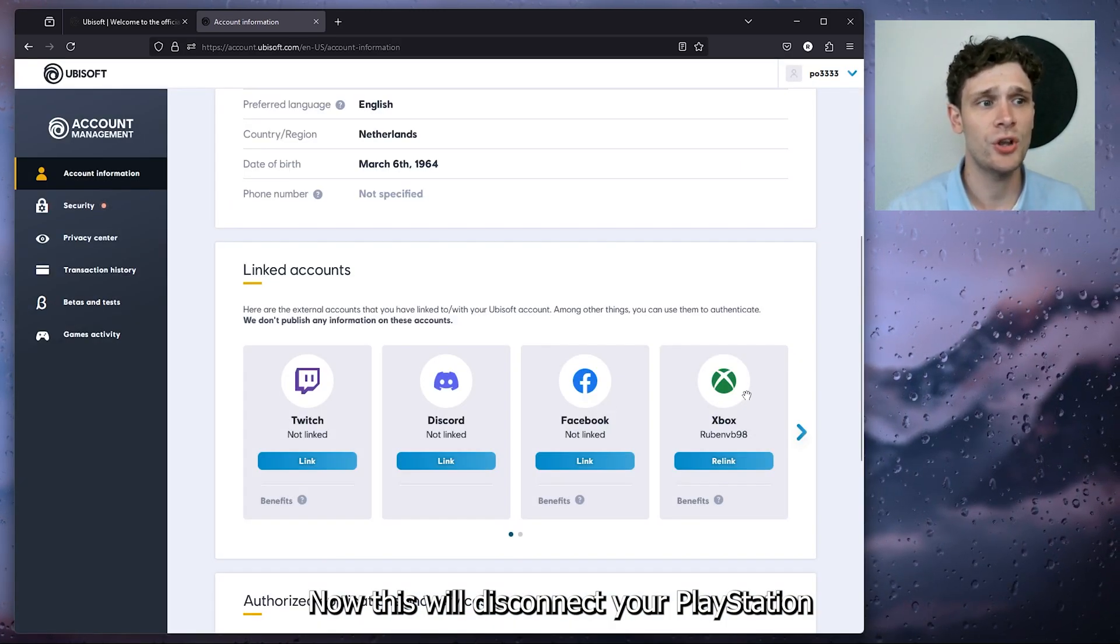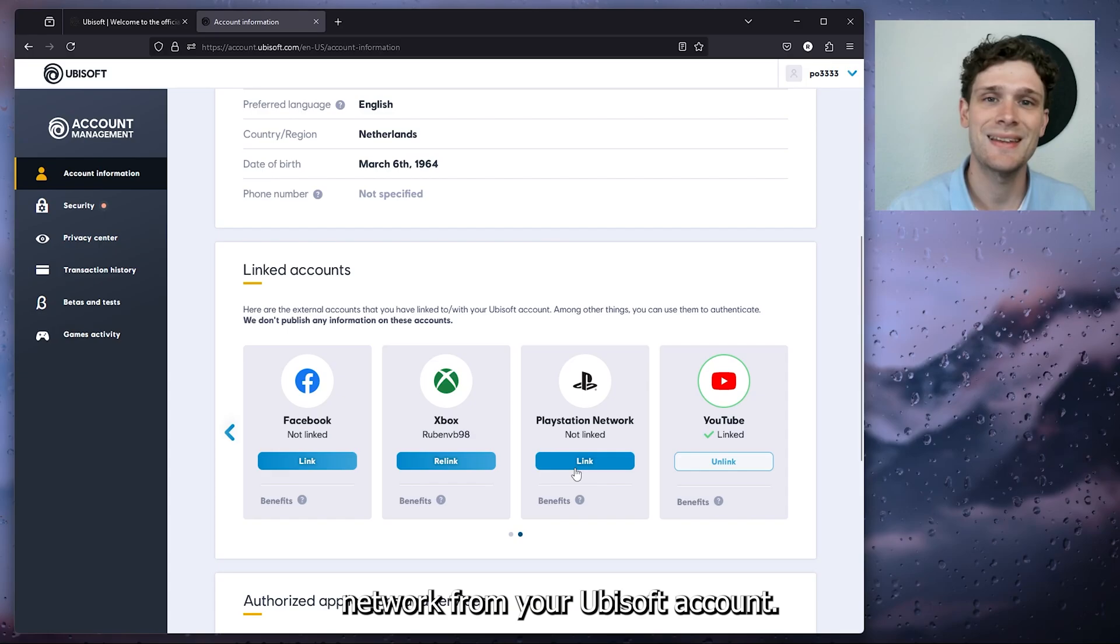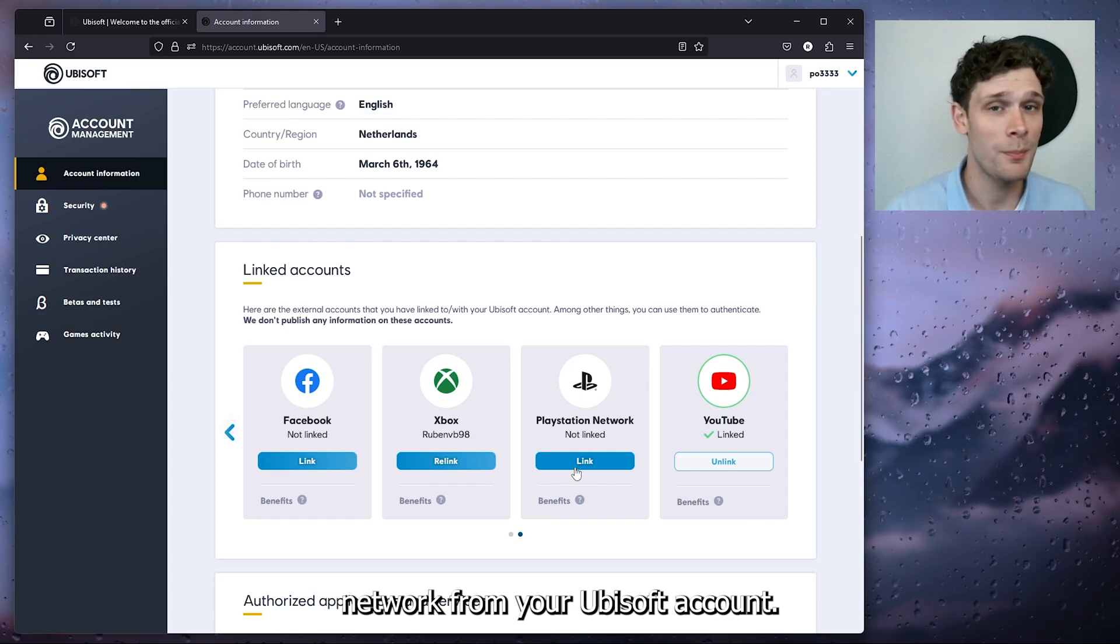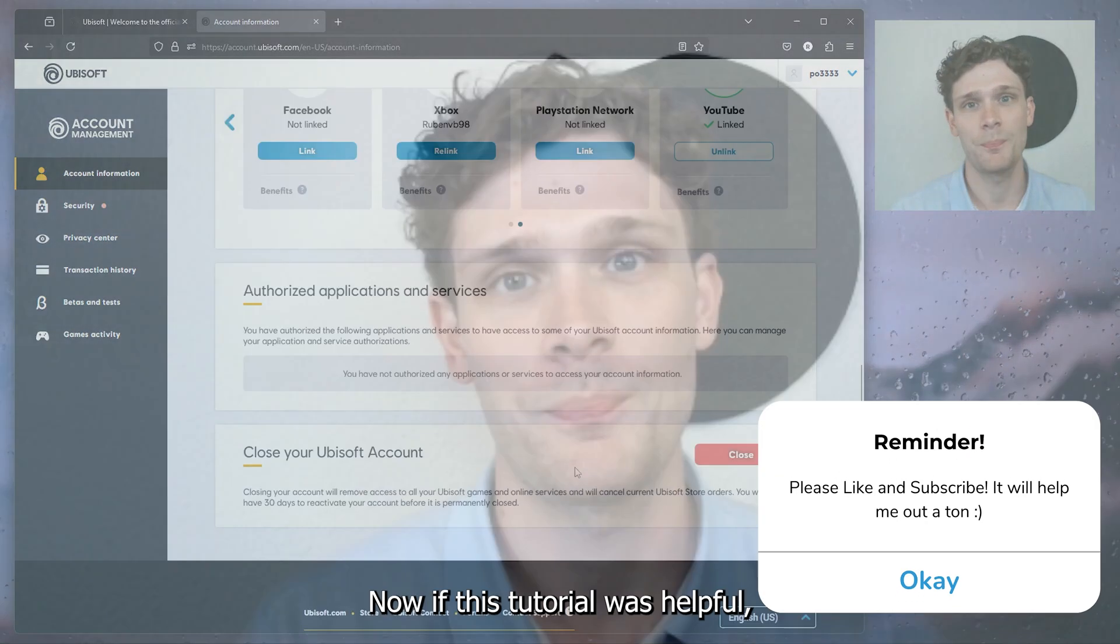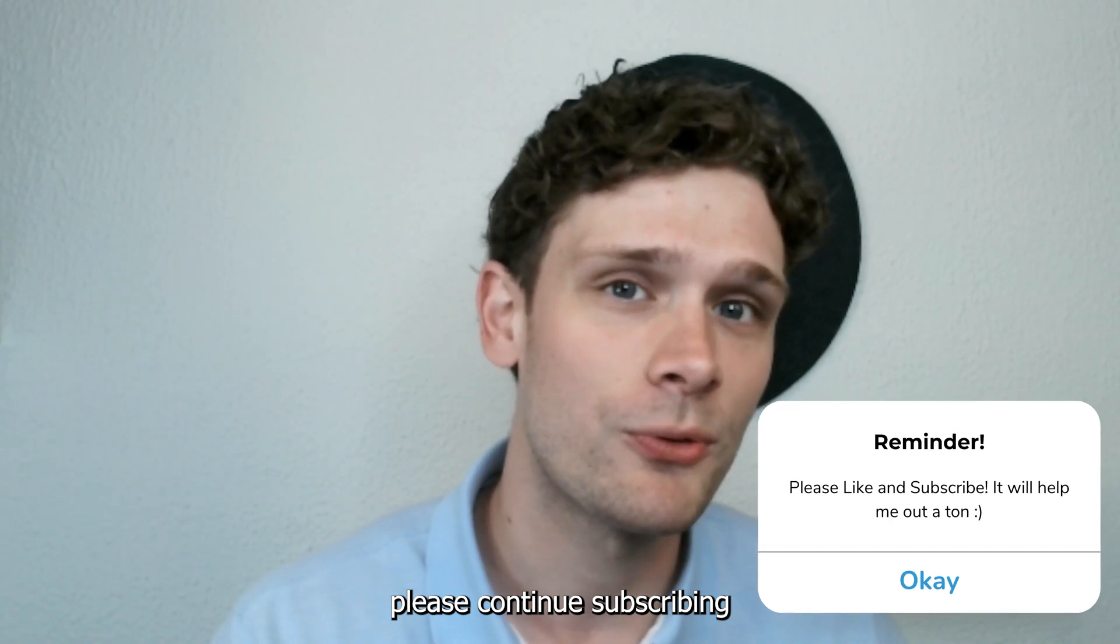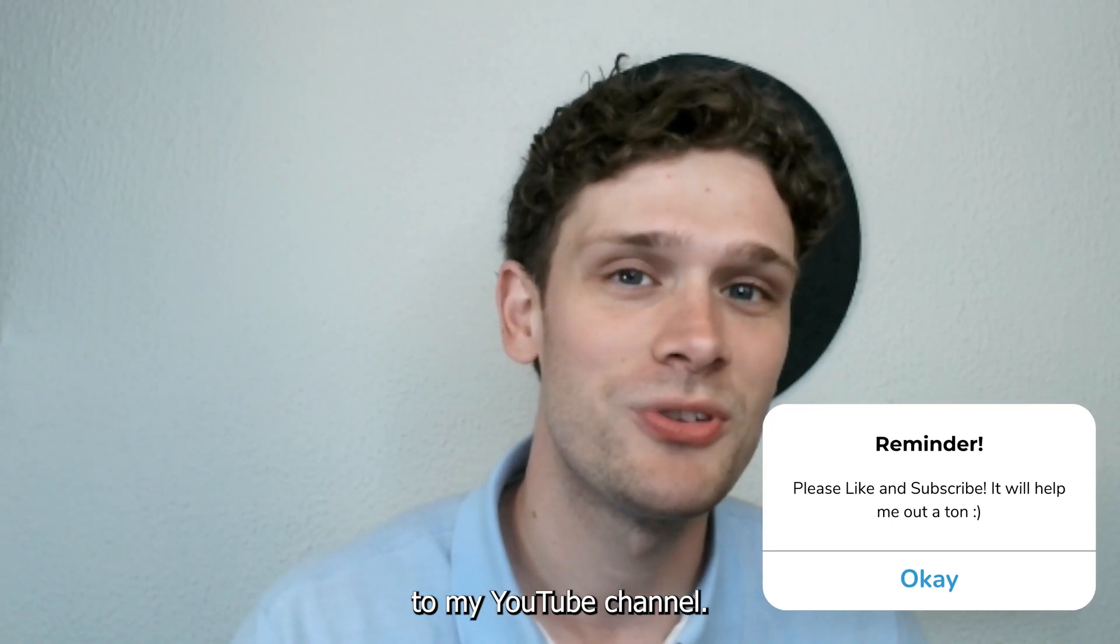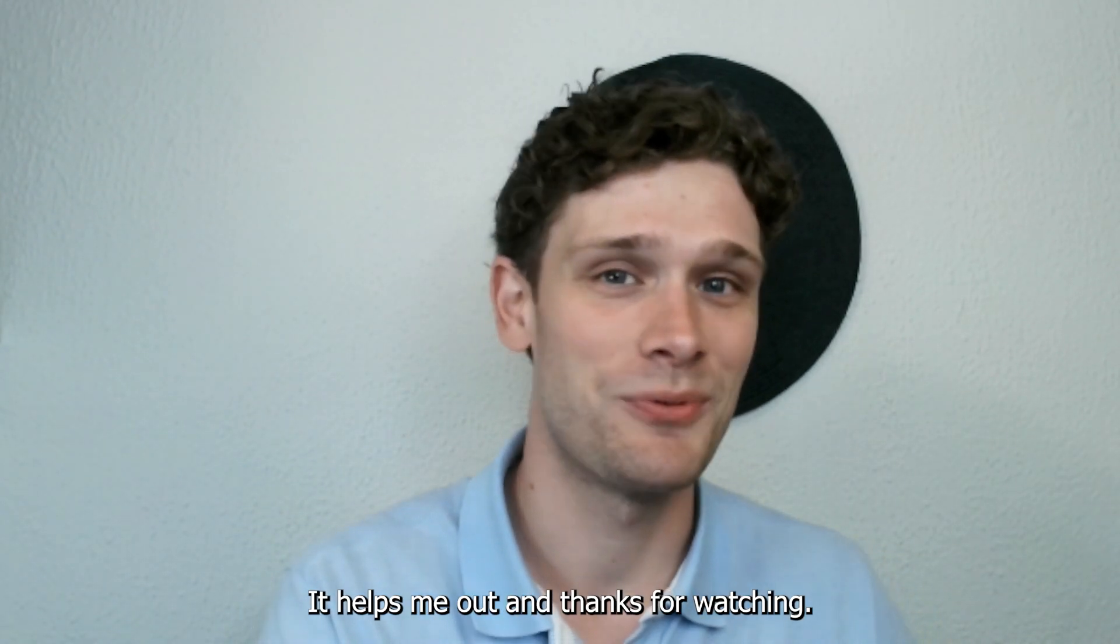Now if this tutorial was helpful, please subscribe to my YouTube channel. It helps me a lot, and thanks for watching!